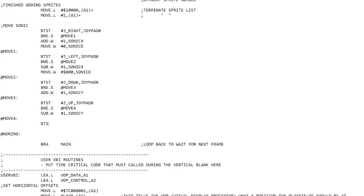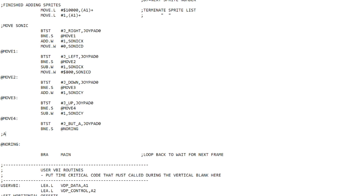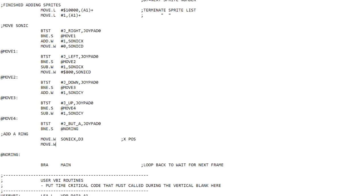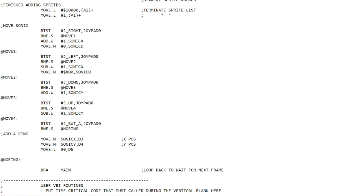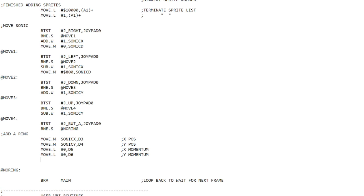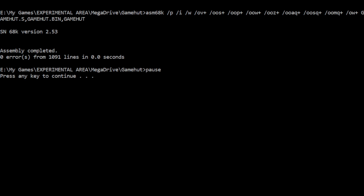To add a ring, we're going to add some code below where we read the joystick for movement. We'll read joystick button A, and if it's pressed we're going to add a ring. To do that we have to set up some registers: Sonic's X position into register D3, Sonic's Y position into register D4, X momentum set to zero in D5, Y momentum set to zero in D6, and gravity in D7. Once we've done all that we can jump to the subroutine add_ring.